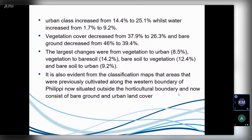We then quantified the changes per class to see what has really changed over time. We found that the urban class increased from 14.4% to 25% — just shy of double in urban growth. Water increased from 1.7% to 9.2%, probably just after the winter rains. Vegetation cover decreased from 37.9% to 26%, reflecting reduced farming activity. Bare ground also increased, and normally bare ground could be indicative of harvesting or preparation for urbanization.